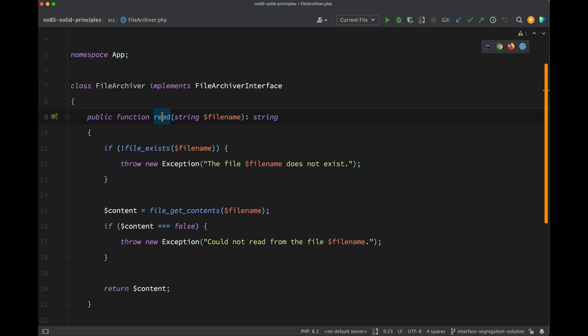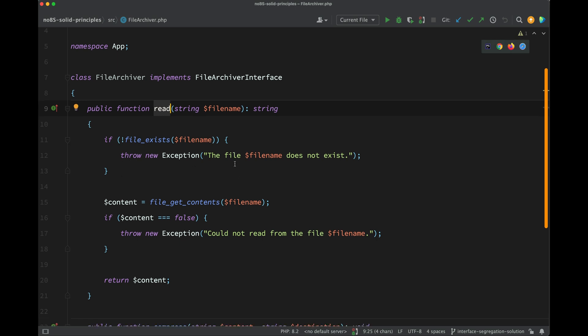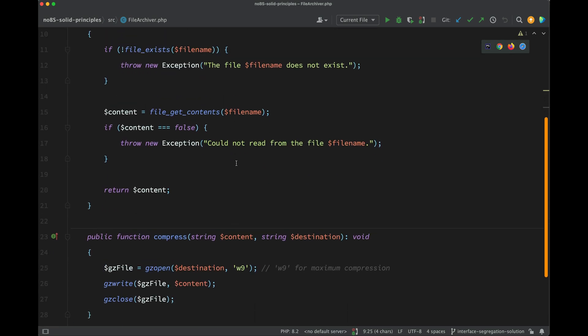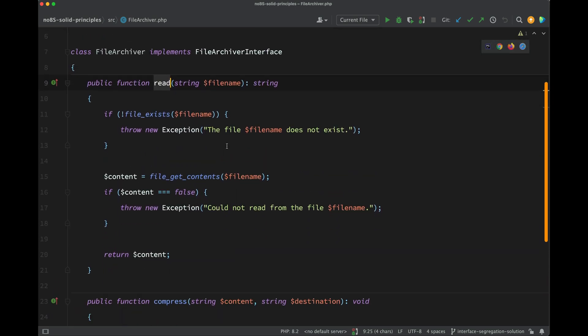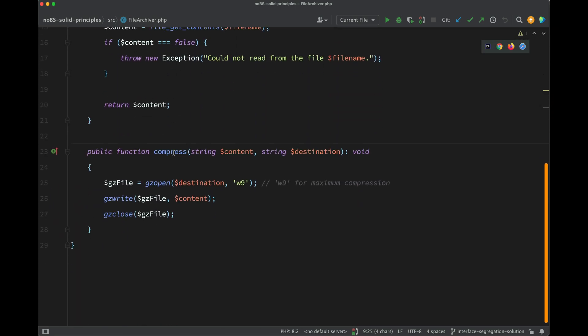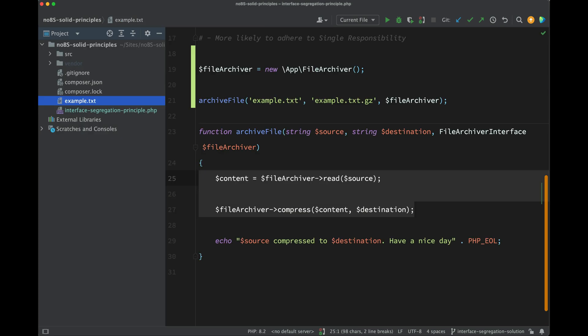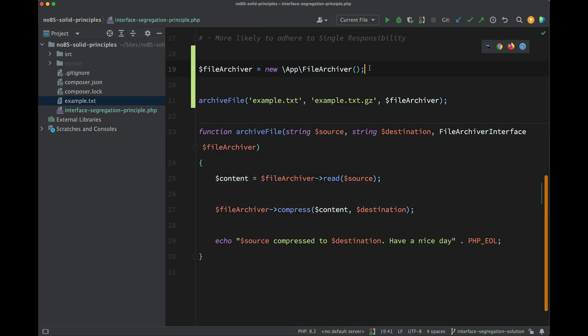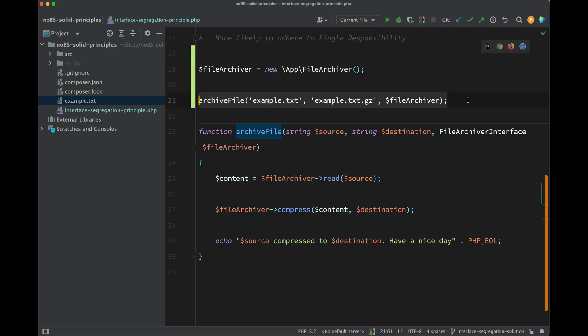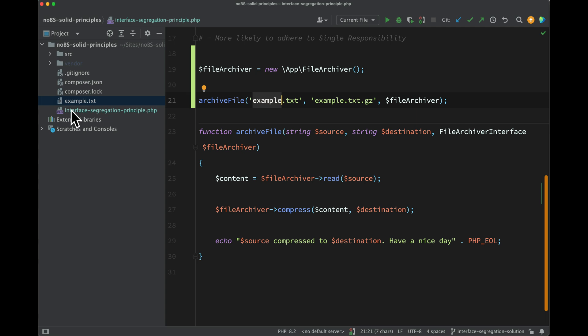So I also created a file archiver which implements that interface, so we have the two methods on here - read, don't really need to know much about the details, but we'll demo this in a second - and then compress. Okay, so for completeness, let's have a demo. I've instantiated a file archiver, we're calling the archive file function, we're passing in example.txt. So I've created that file here in the same folder as the one where this code is.